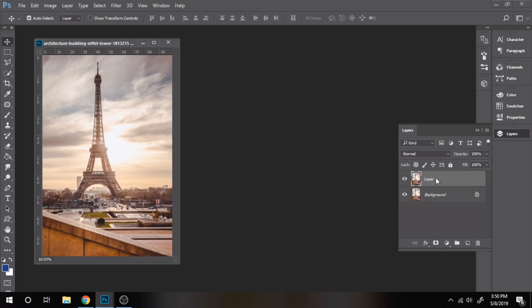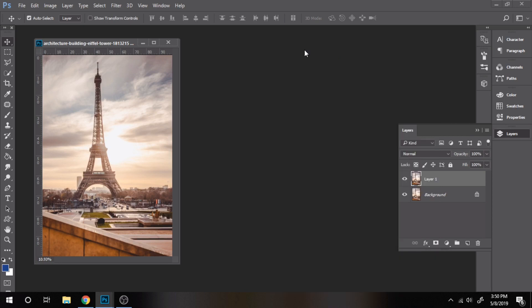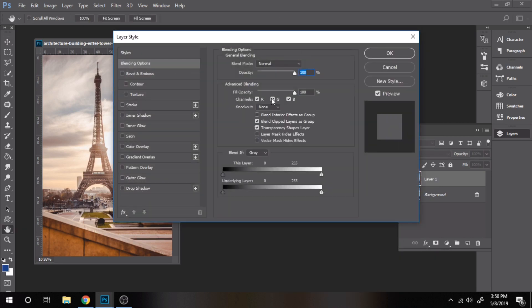Now click right, choose blending option, and uncheck G and B that stands for green and blue.